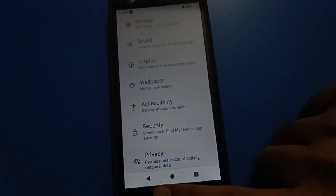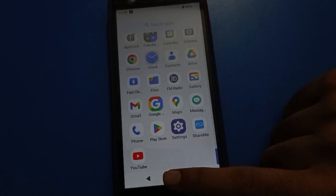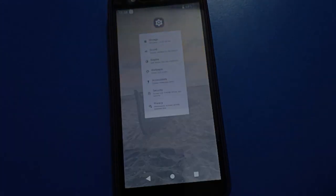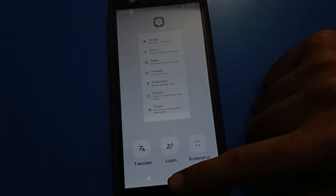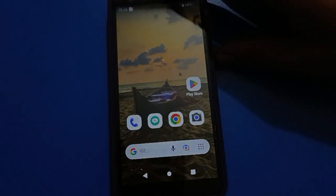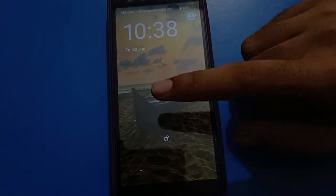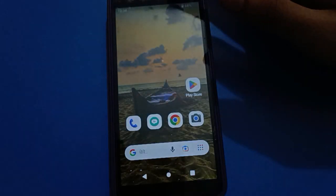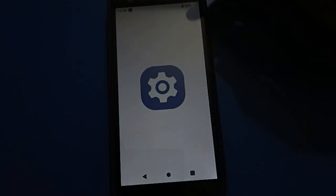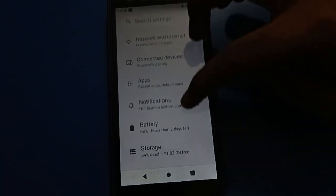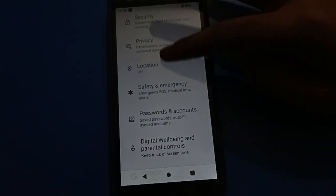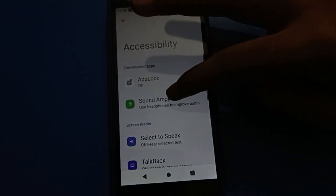Now you can tap the back button with one finger, use the menu button, use the home button, and close your recent apps with one finger. You can lock your screen and unlock your mobile with a finger swipe. You can scroll down and scroll up with one finger again.